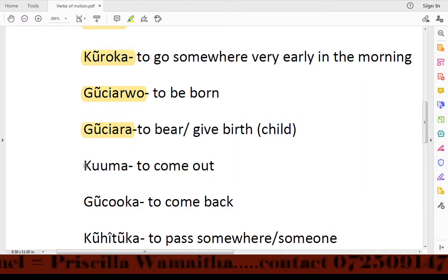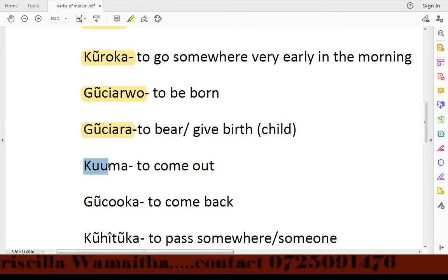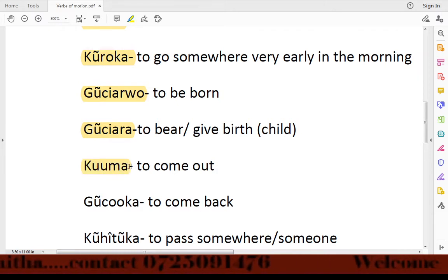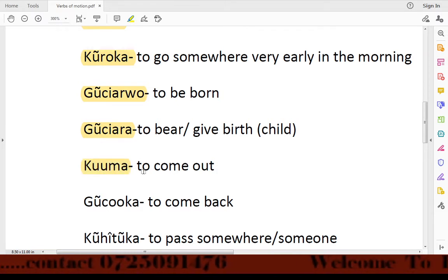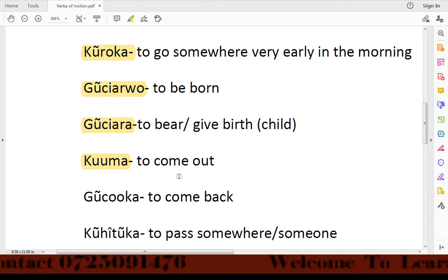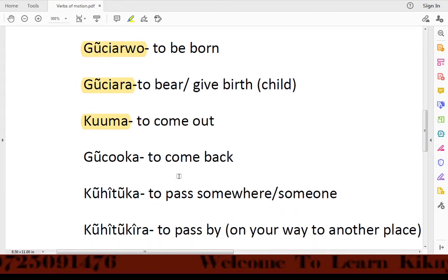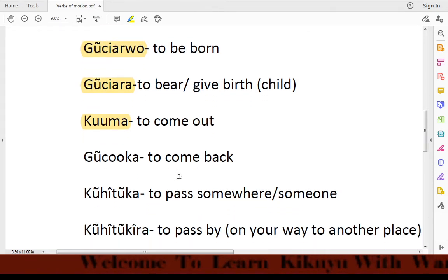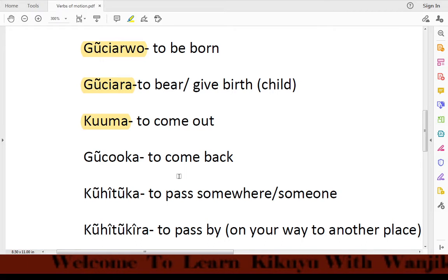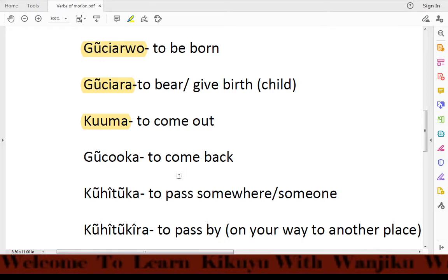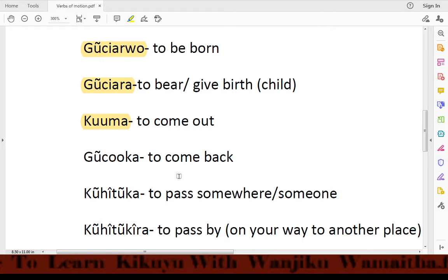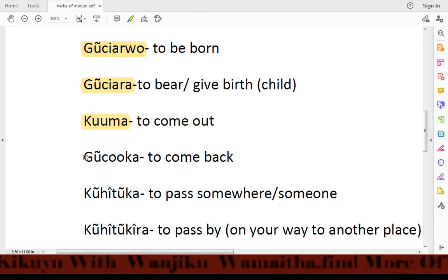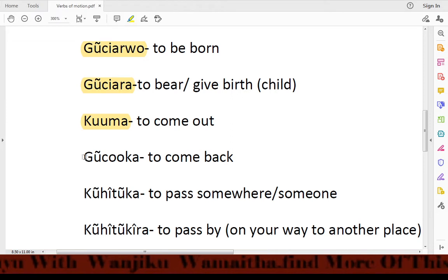Then we have the word kumima, meaning 'to come out.' For example in a sentence, it means he wants to leave home.